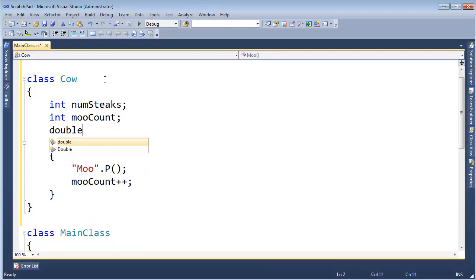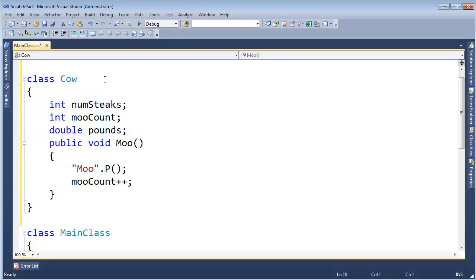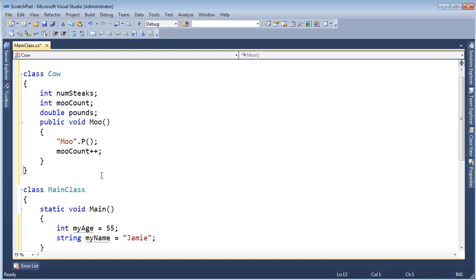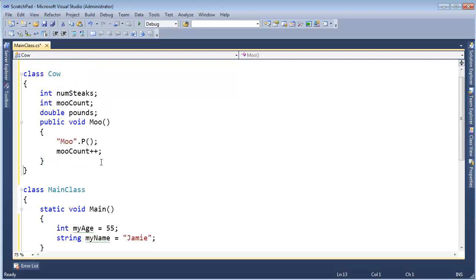And when we call Moo we should probably increment the moo count. Let me put these on the line then at that point. MooCount plus plus. Let's say double pounds, the number of pounds of meat inside of our cow. I could define a constructor to store these values but I don't want to. Let's just keep this simple. I'm going to hold down the control key and scroll my mouse wheel back a little bit, zoom out. So we've defined a type of class Cow.